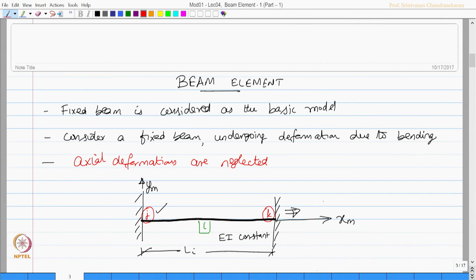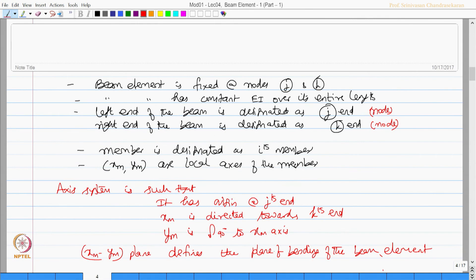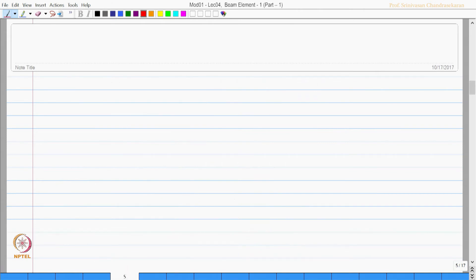These are the sign conventions: member designated as i, J and K ends, length L_i, constant E_i, and X_m, Y_m orientation. We will neglect the axial deformation.